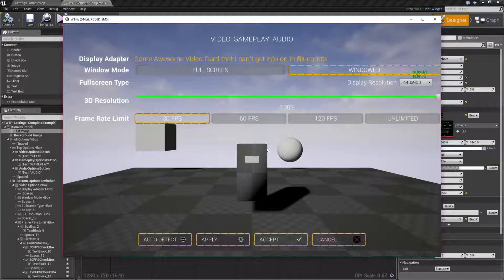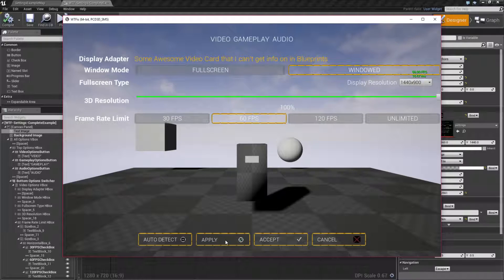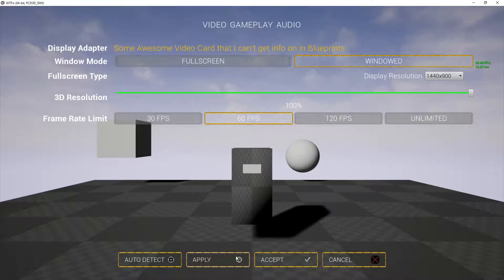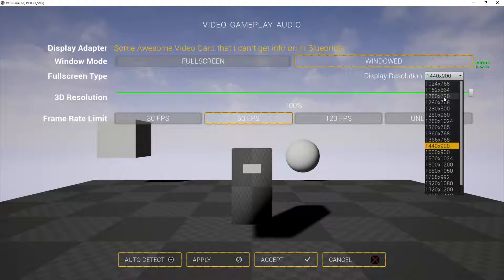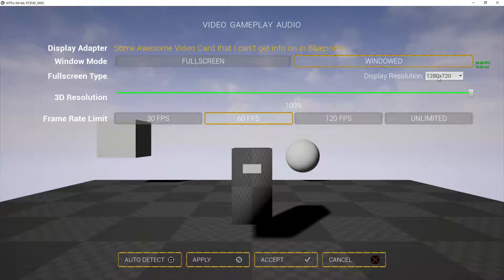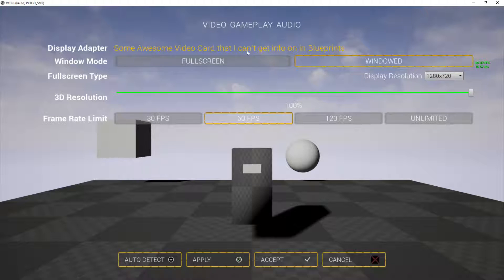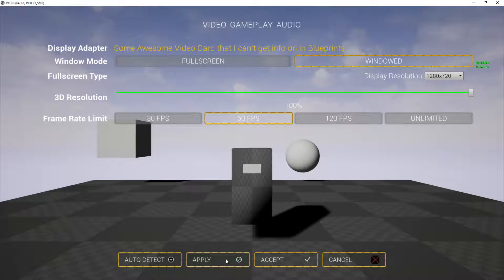When I clicked in, I clicked on 30 frames per second. Let me go back to 60 and hit Apply — you're going to notice nothing changes. Let me fullscreen this and hit Apply — nothing's changing. Let me drop this down to 1280 by 720 and hit Apply — still nothing. These settings, windowed mode and fullscreen type, will not change when you are applying non-resolution settings.